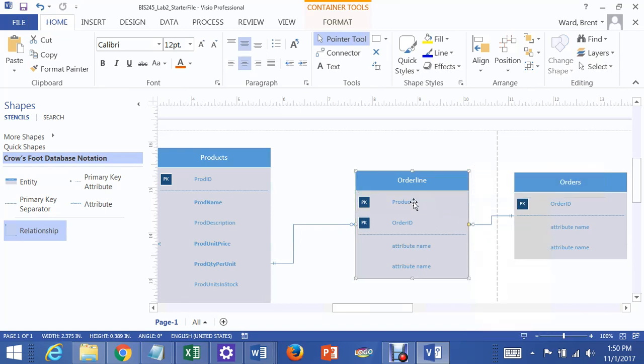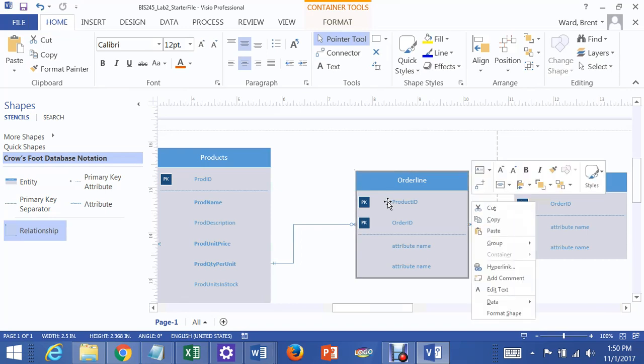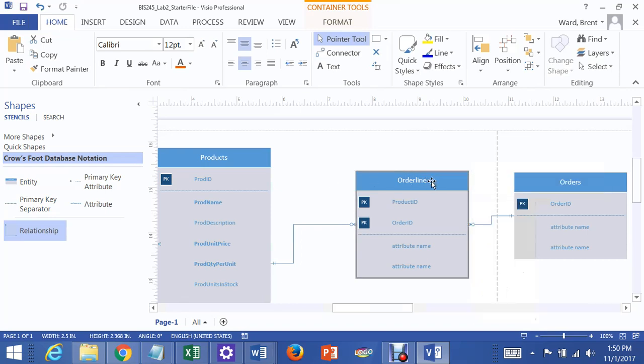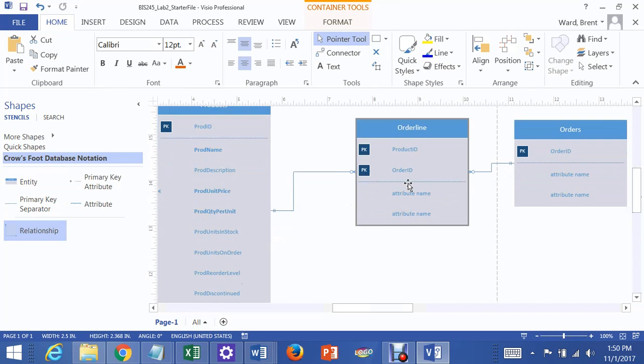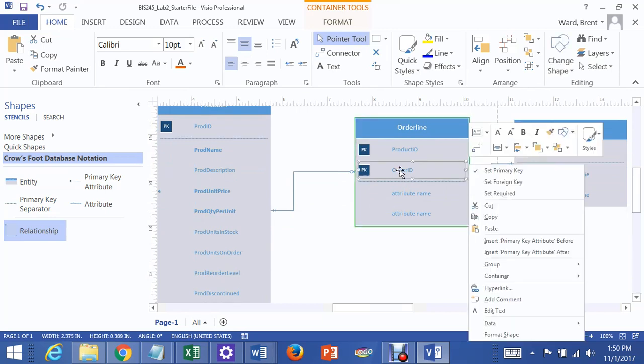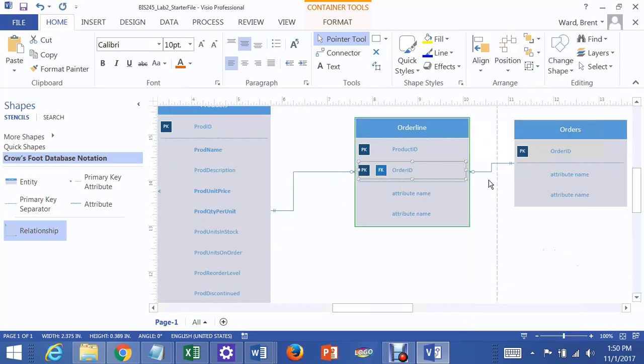Now the only thing we have to change to make this relationship work is we've got to right-click on this, and we have to set this as a foreign key, and for some reason it's not letting me. Why not? Right-click, set foreign key, there we go.